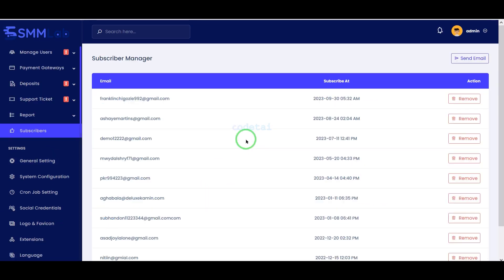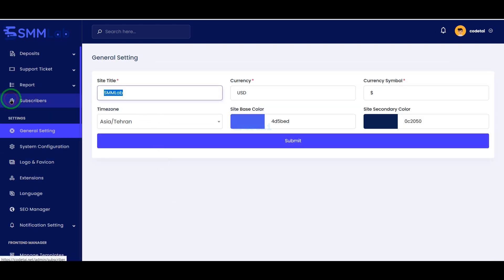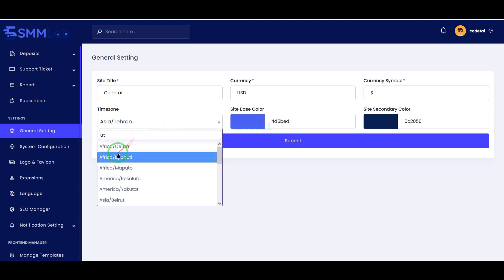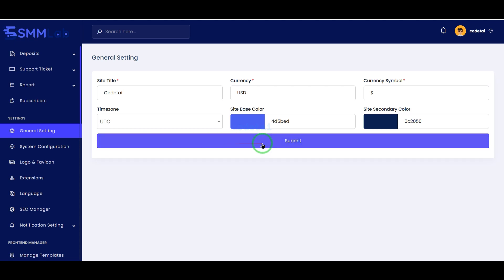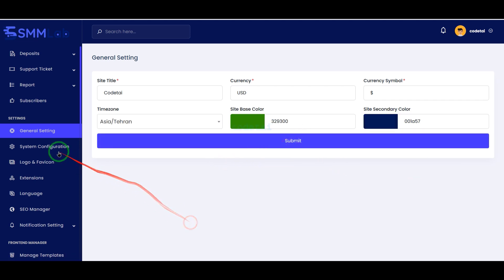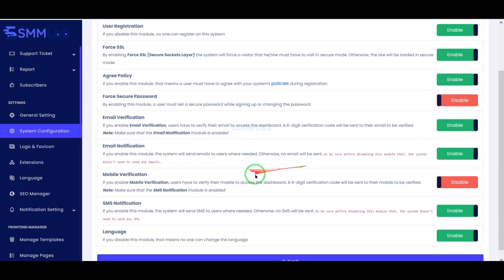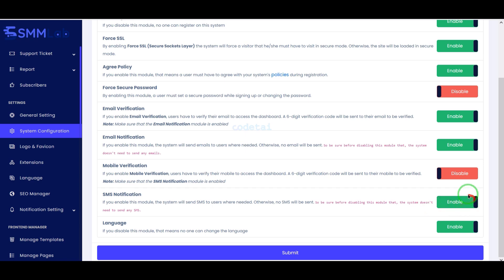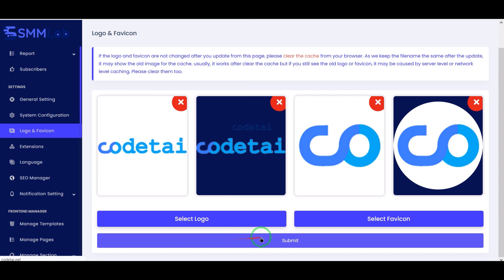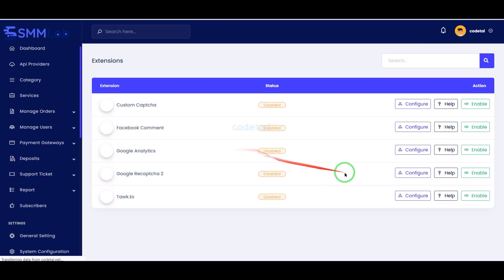We can see the subscriber lists of the website. Now we will customize the general settings of the website — here we can change the website title, default currencies, and time zone. We can also change website colors, configure important systems, and enable or disable many important features. Now we will change the website logo and favicon.